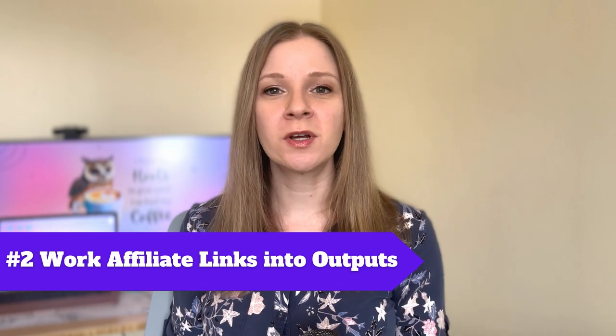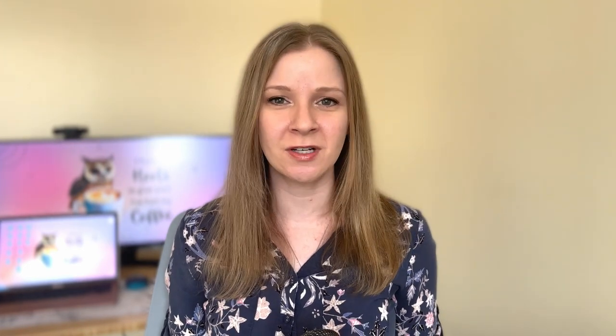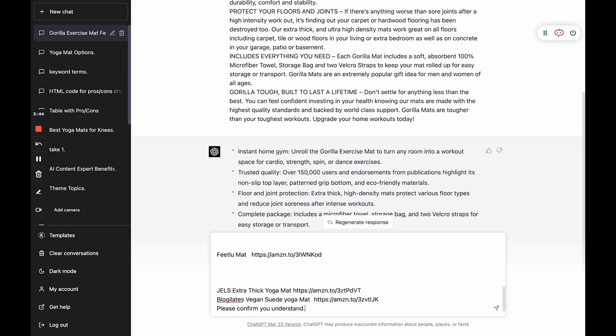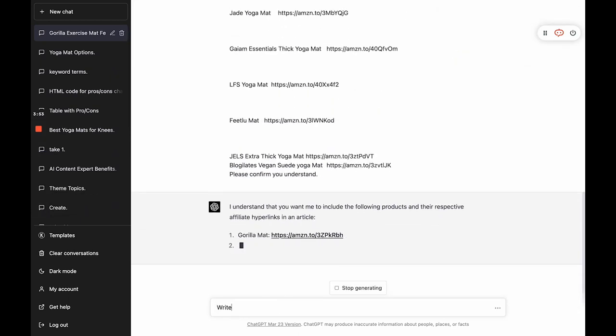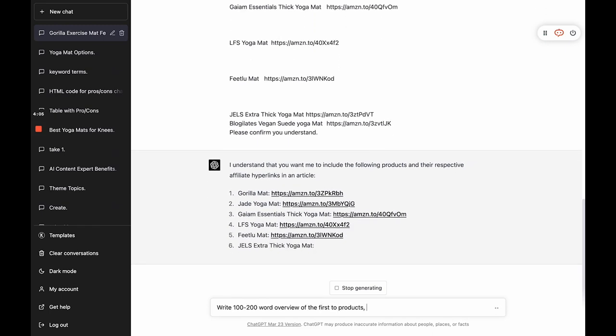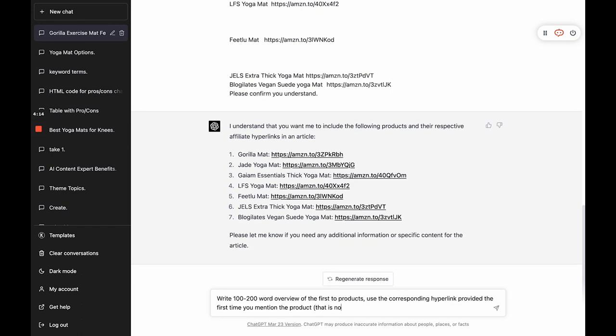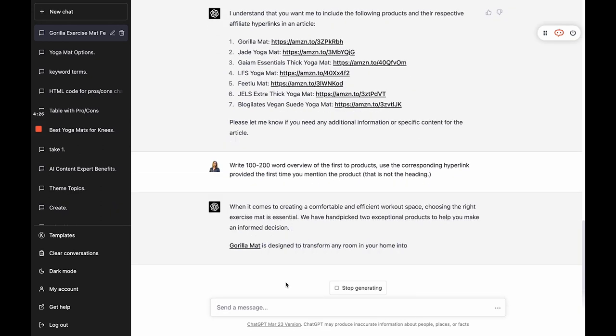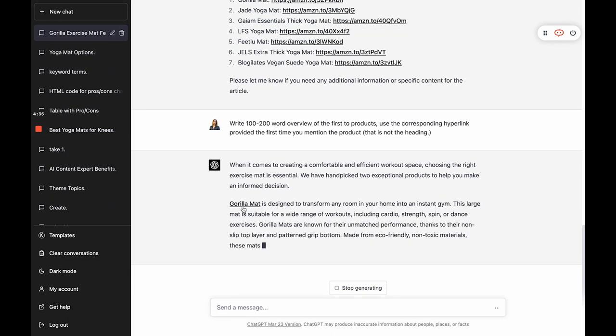Hack number two is to work your affiliate links into ChatGPT's outputs. What's really exciting about GPT-4 is that it can actually include hyperlinks in its outputs, which is a huge improvement over older models. This is a huge deal because if you've ever written these kinds of articles before, you know how time consuming it is to manually add all your links. You can seed ChatGPT with all the hyperlinks you intend to use in the article and it will remember to add them throughout as instructed. For example, I'll tell ChatGPT: "Here's a list of products and the hyperlinks I want you to use in this article. Please confirm you understand." Then when ChatGPT confirms, I can tell it: "Write a 100 to 200 word overview of the first two products, and use the corresponding hyperlink provided the first time you mention the product that is not in the heading." And you can see it includes the links in your output.